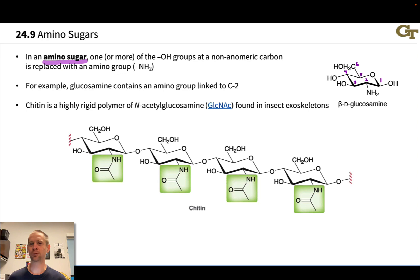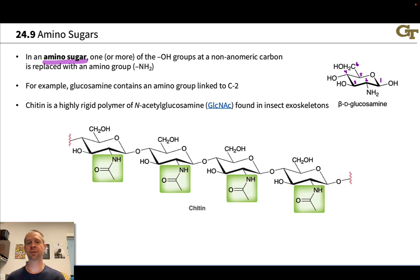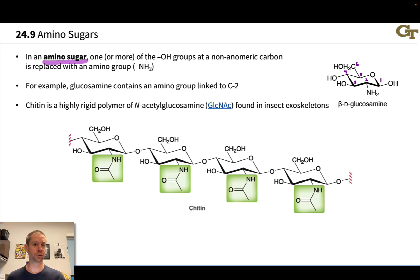Don't let the nitrogen fool you. We made this point back when we talked about nitrogen analogs of carbonyl compounds in organic chemistry too. A lot of the behavior, structure, and even the functions of these nitrogen-containing sugar derivatives are highly analogous to the sugars themselves.